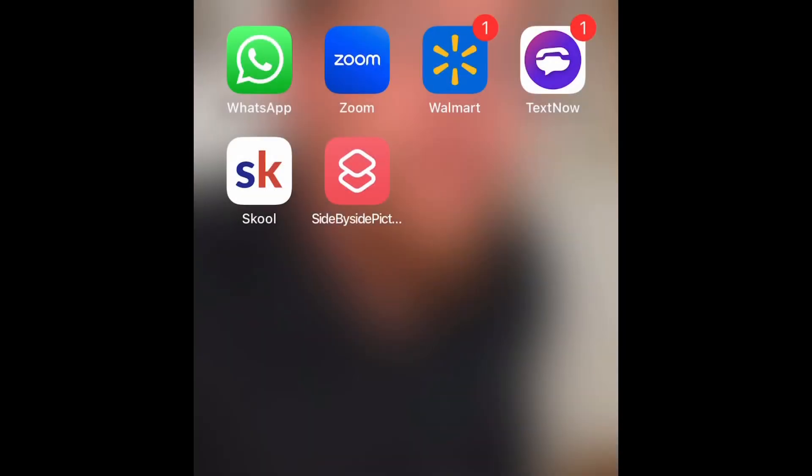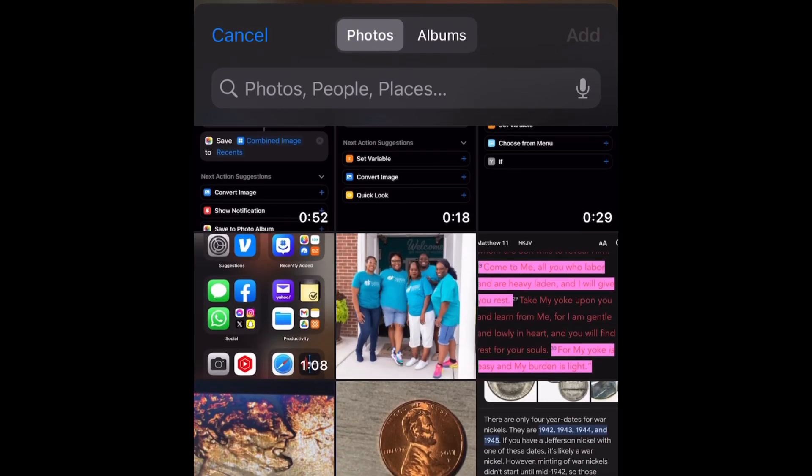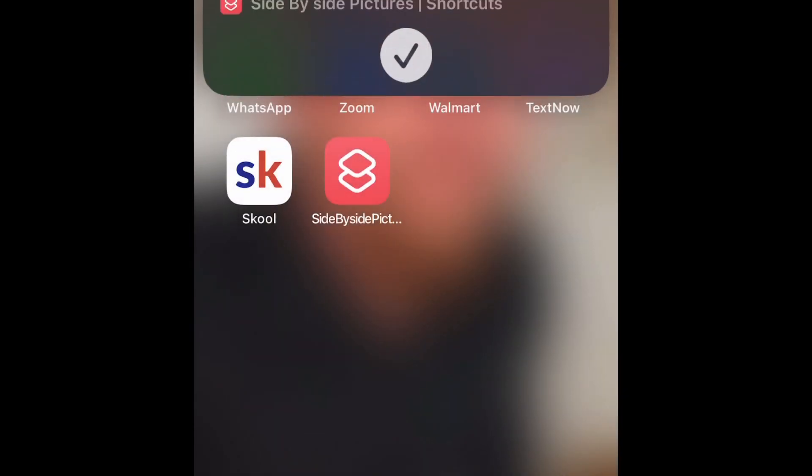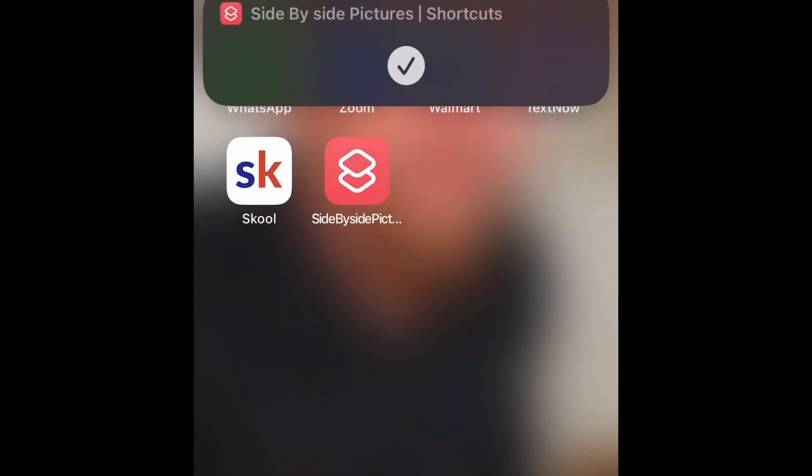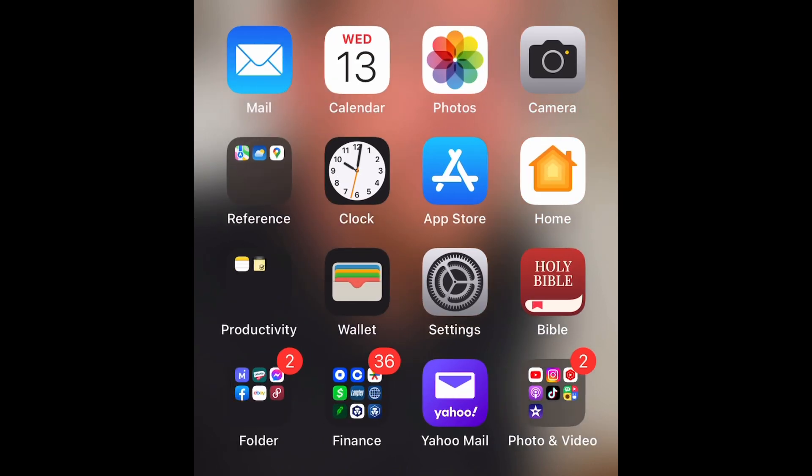So we're going to go ahead and open that up. It automatically opens my photo album. I'm going to select the two photos I want to put side by side, and now I'm going to go back to the photo album.